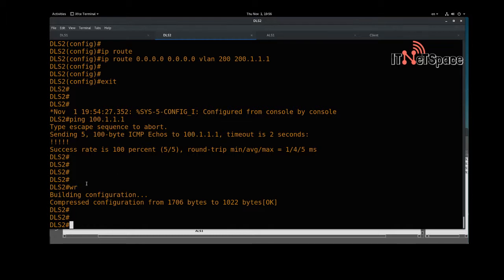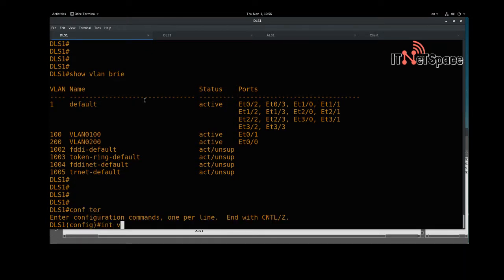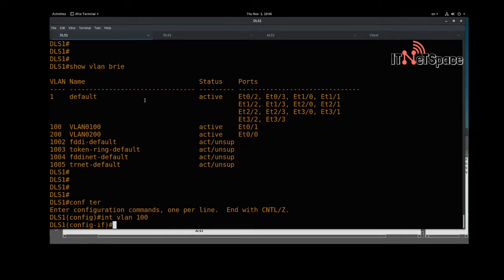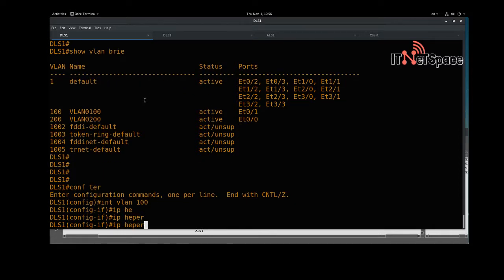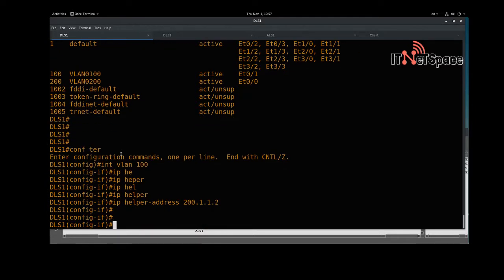Now let's hop to DLS1. Here we'll go under 'interface vlan 100' and type 'ip helper-address 200.1.1.2' — the IP address of distribution layer switch two, the DHCP server. This configures DLS1 as a DHCP relay agent pointing to the DHCP server running on DLS2.